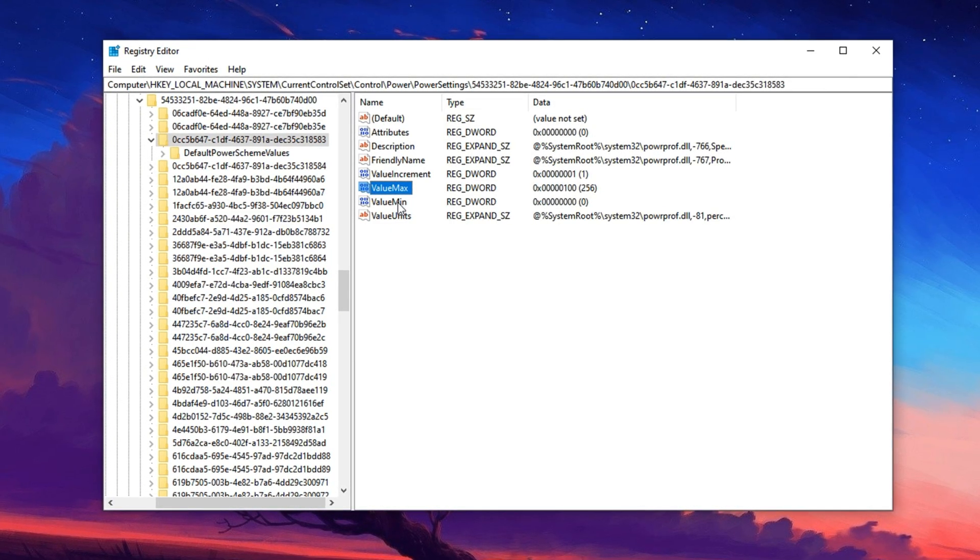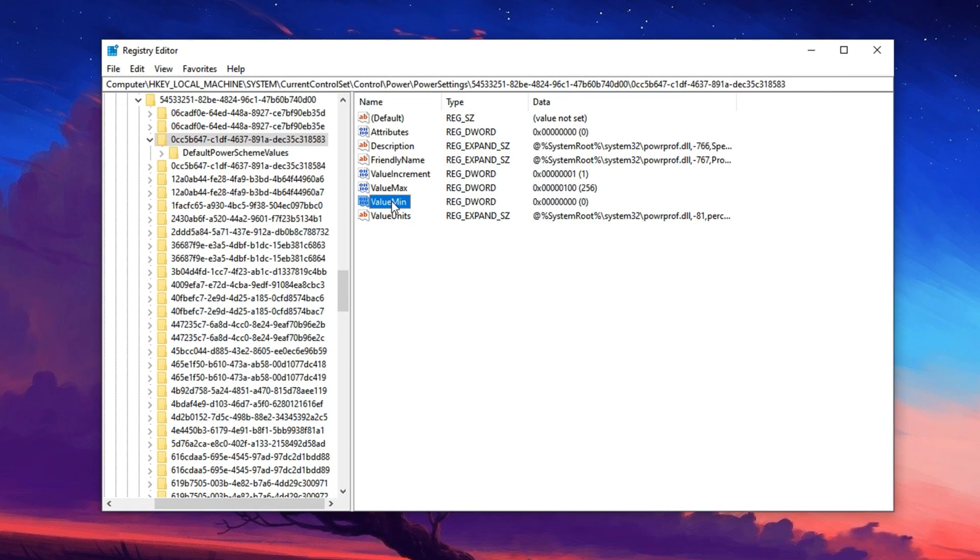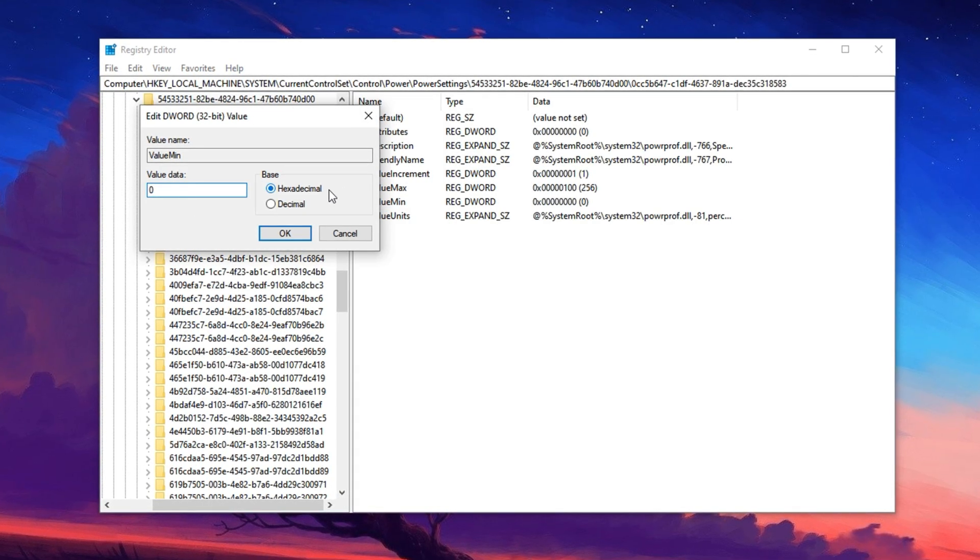Right after that, find the minimum entry, repeat the process and change its value data to 0. Again, make sure hexadecimal is selected and press OK.